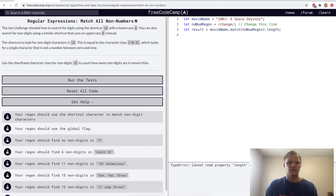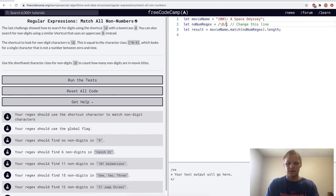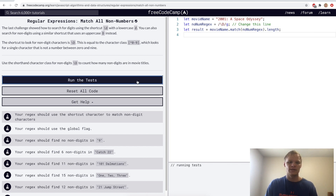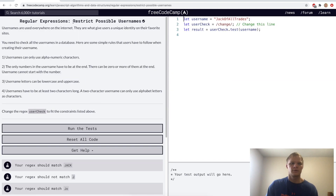Match all non-numbers with backslash uppercase D. So here we'll do backslash uppercase D with the g flag as well. Yep.